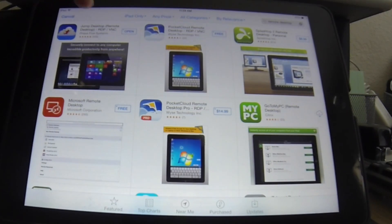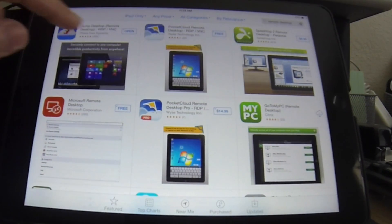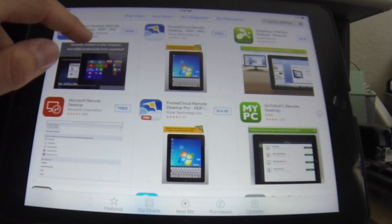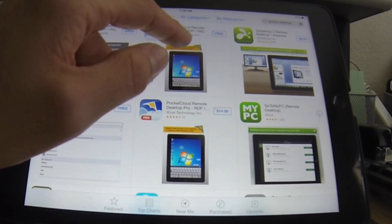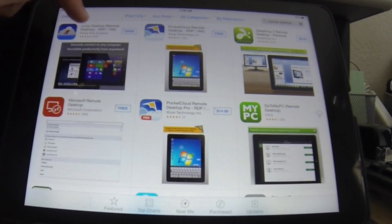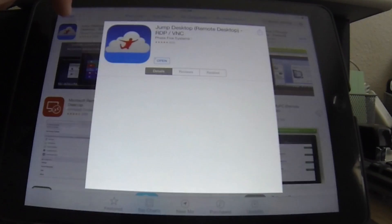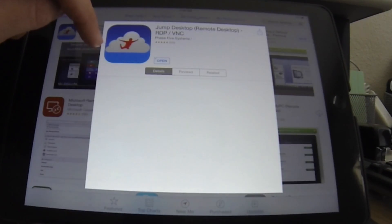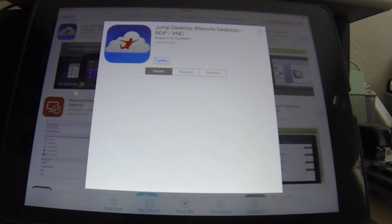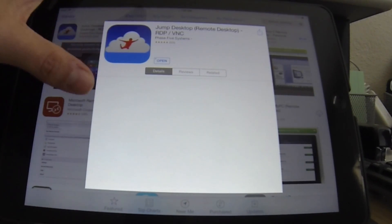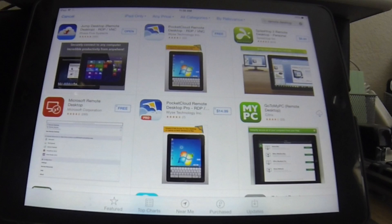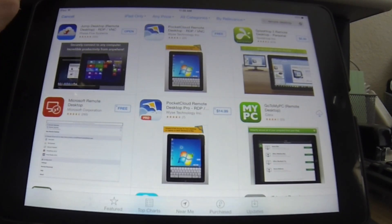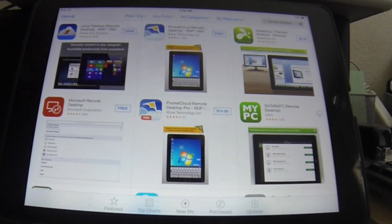It has the best ratings. It's almost got 5 stars if you can see that. But there's lots of other free ones. Jump in particular costs I think $15. For me it was worth every penny because I remote manage my PC exclusively pretty much off my iPad.